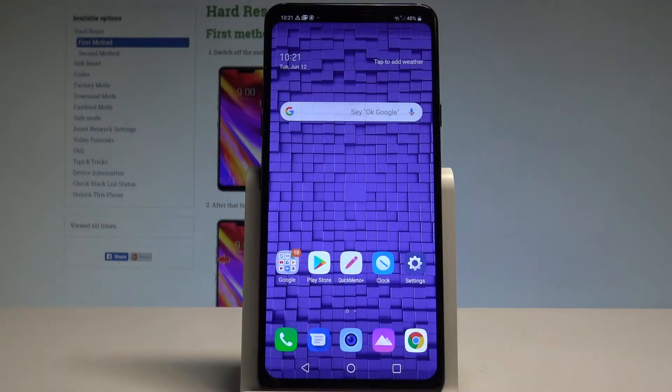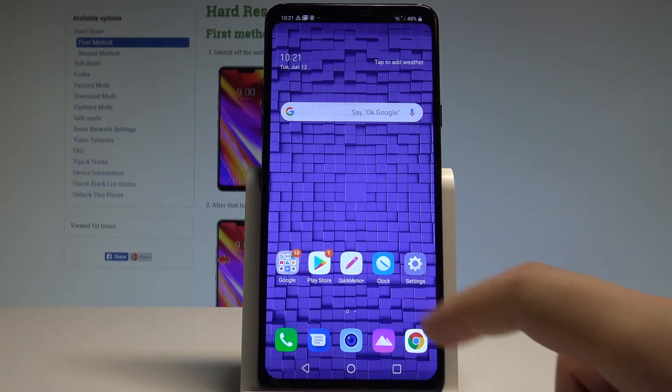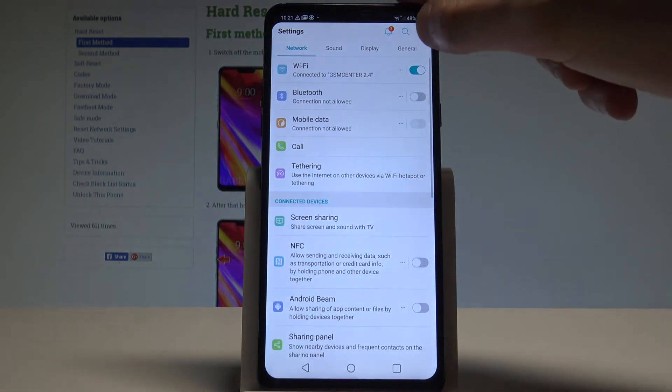Here I have an LG G7, and let me show you how to enable developer options on this device. At the very beginning, let's start by using the home screen. Find and select Settings.